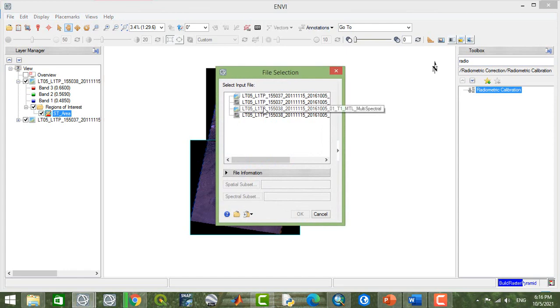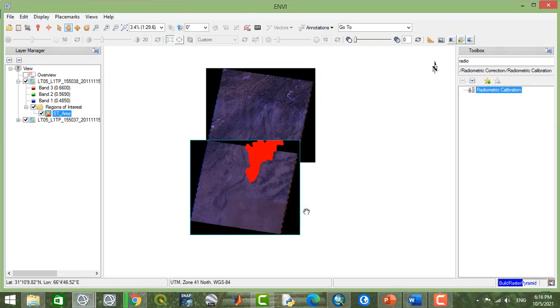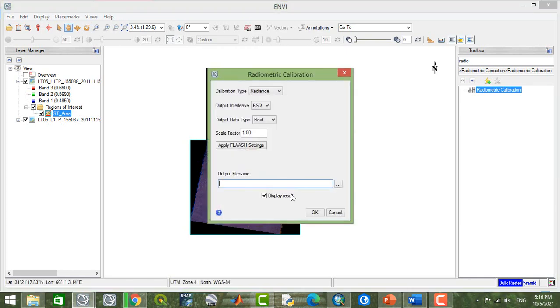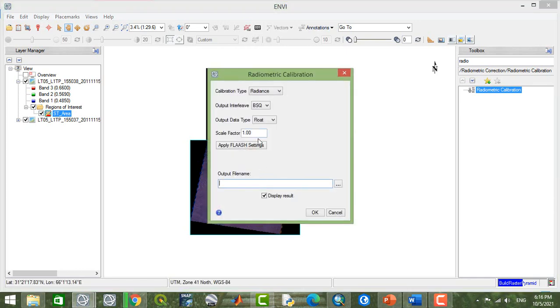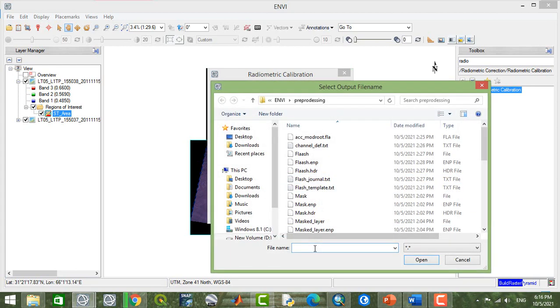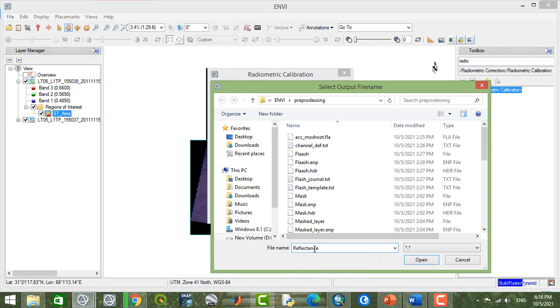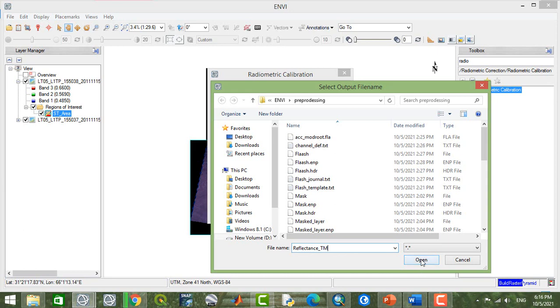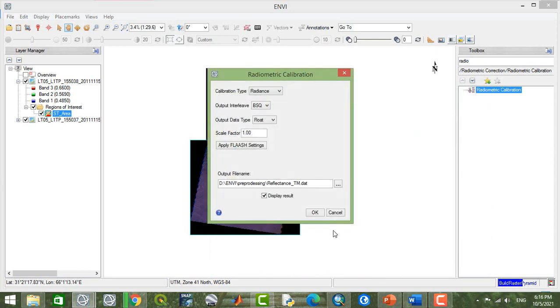Here we have two multispectral bands. I'm going to select the first one and I'm going to use the reflectance. Here I'm going to save this one, reflectance TM, and I'll save this image.